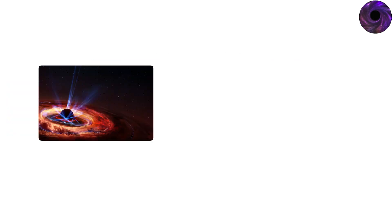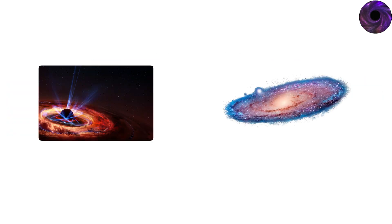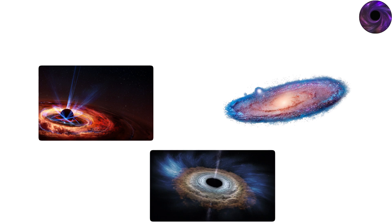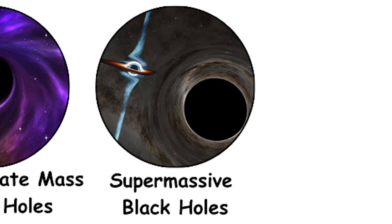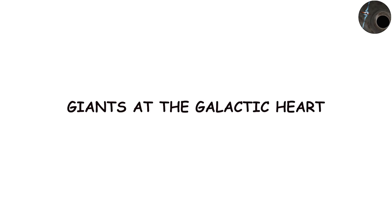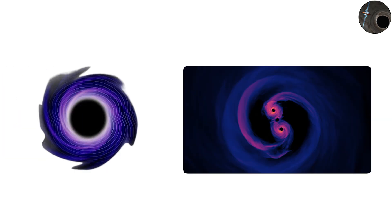If confirmed, they would help explain how galaxies evolved and why massive black holes appear so early in cosmic history. Supermassive black holes, giants at the galactic heart. Perhaps the most awe-inspiring type of black hole is the supermassive black hole.